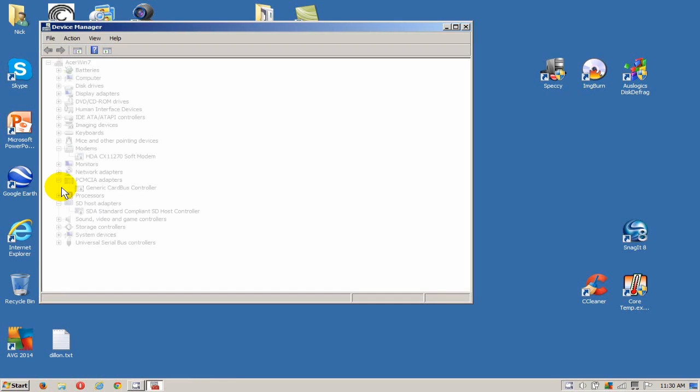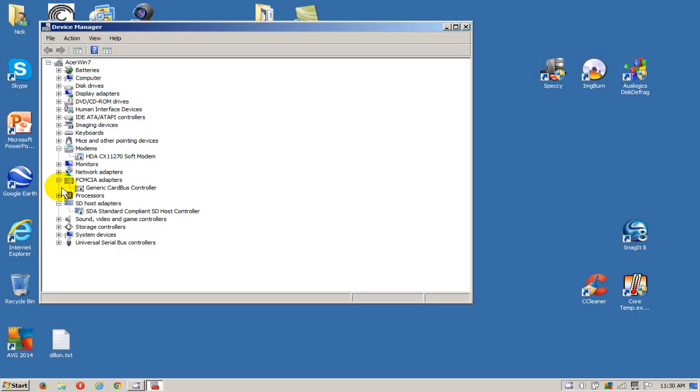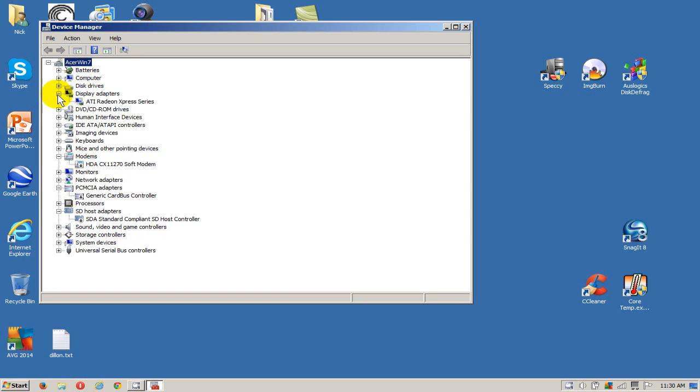That will open up the device manager window where I can go up and scroll down and click on display adapters. As you can see it shows me the graphics card that I have in this old laptop running Windows 7.